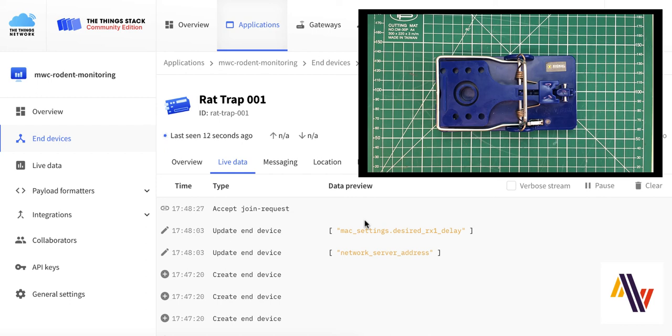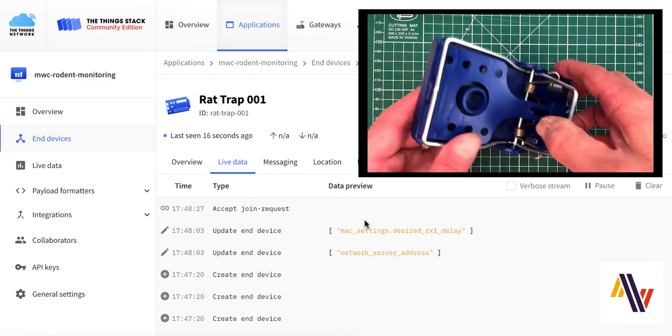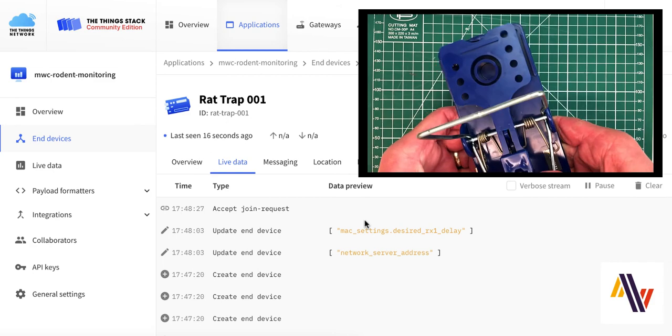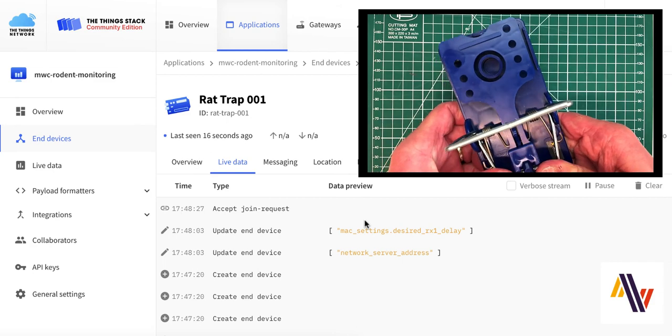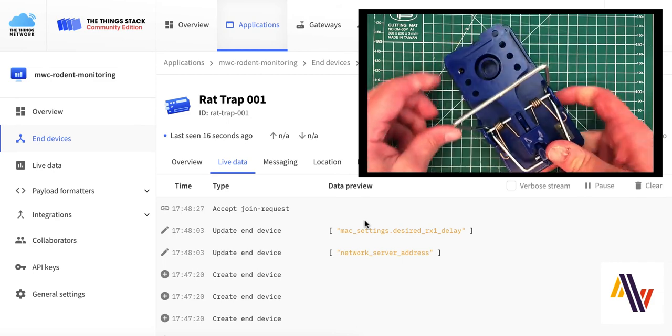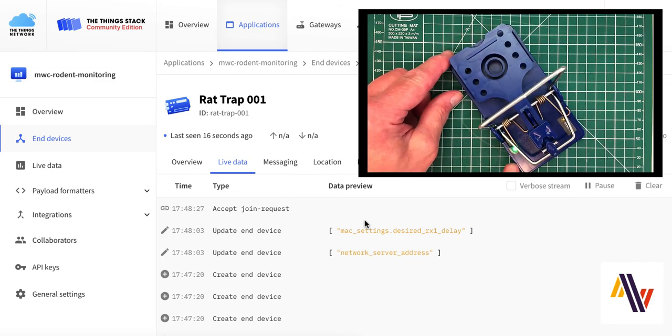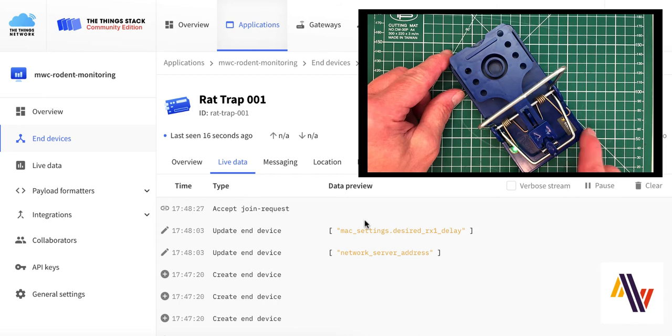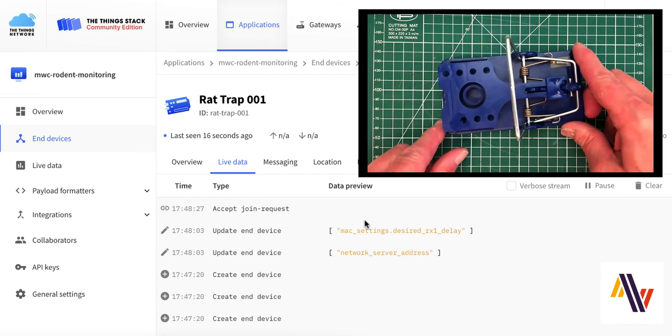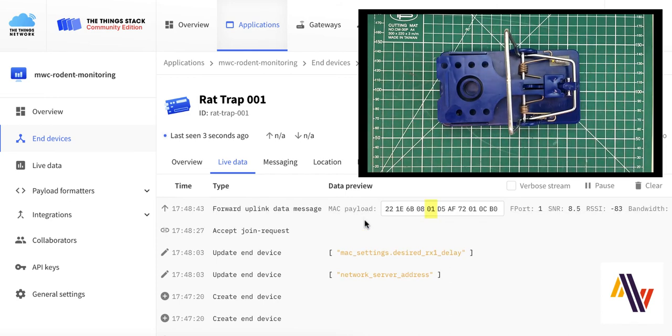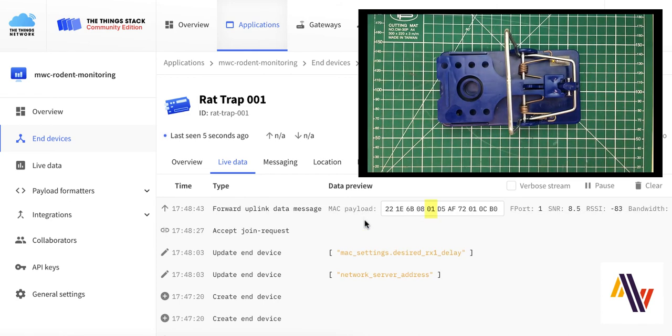The next step is to ensure the rat trap actually works, and we're going to do that by physically setting it. So, watching your fingers, pull the bar back, and ensure that it locks under the plastic tab at the back, and you'll see the light has illuminated, plus the console is now showing a status of 01. This indicates that the trap is set.